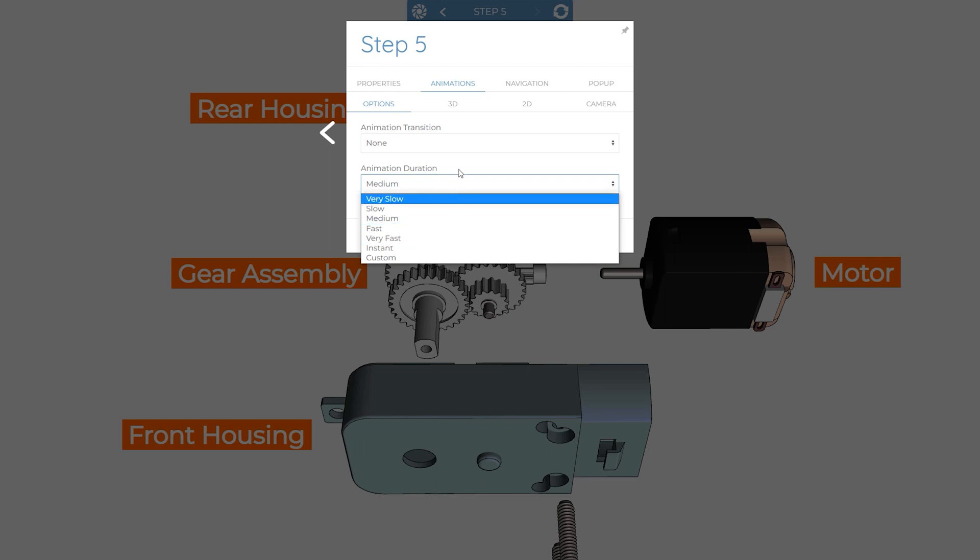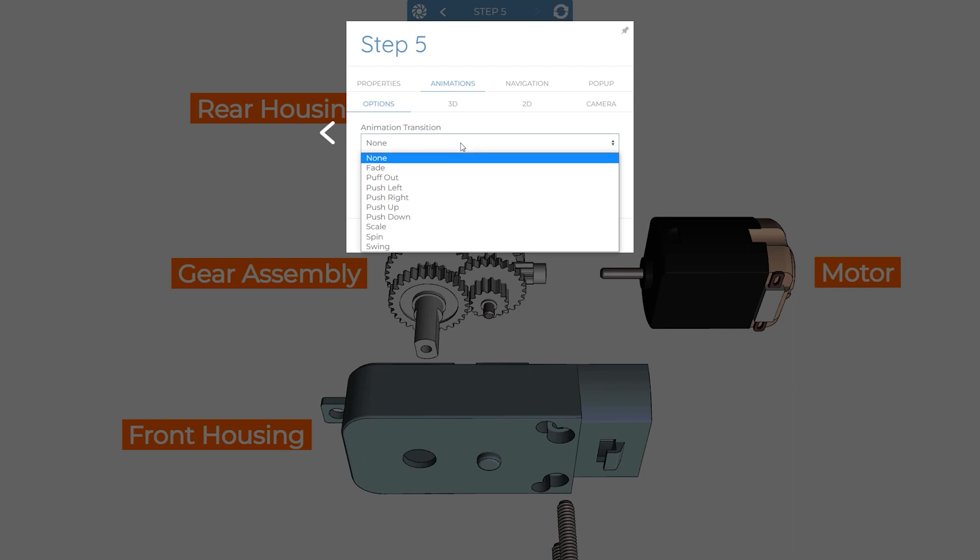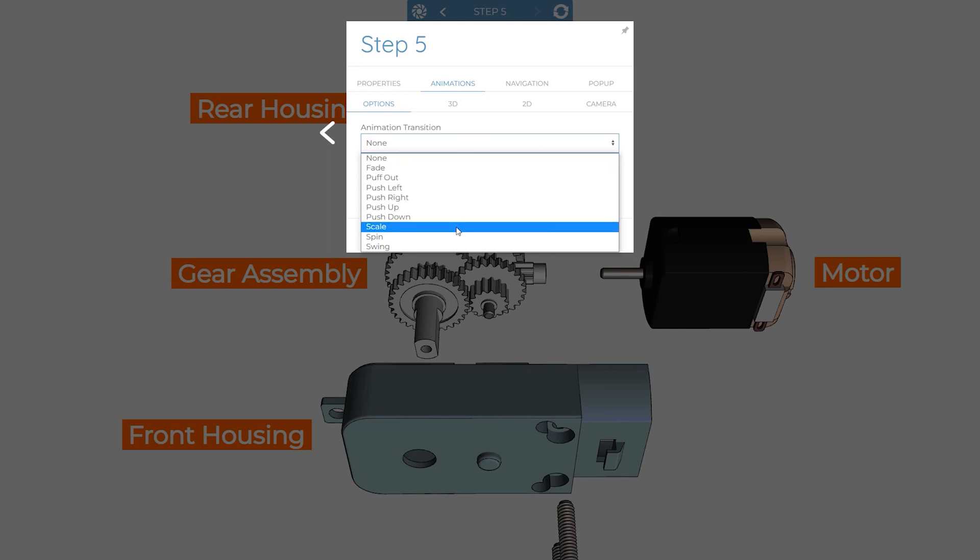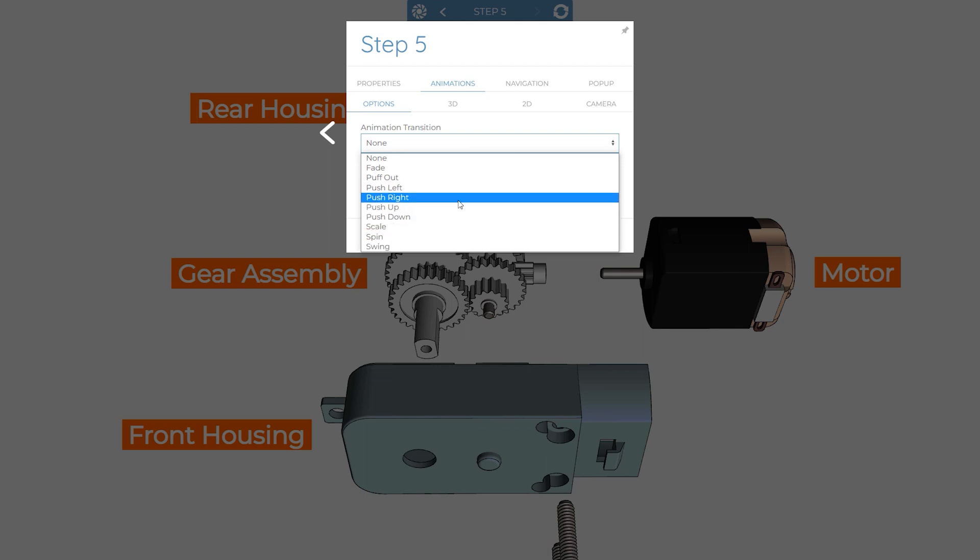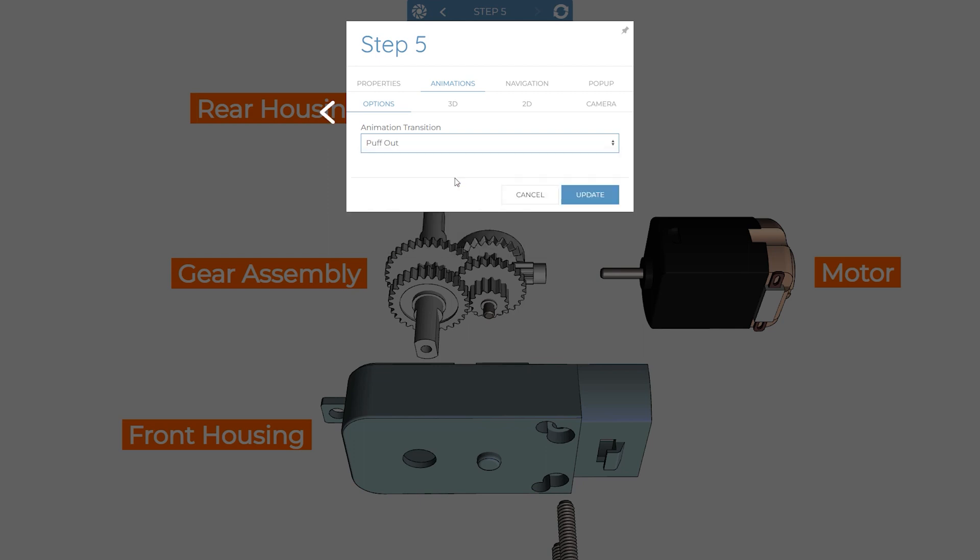An animation transition overrides any animations we have set and instead presents each step based on an option such as fade, push, scale, and spin. You can think of them a bit like the transitions between slides in PowerPoint.